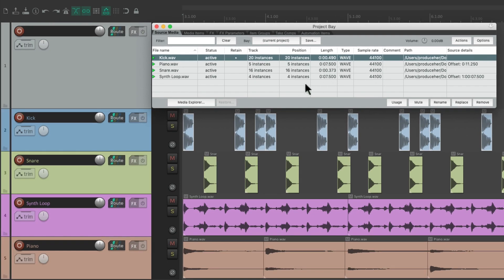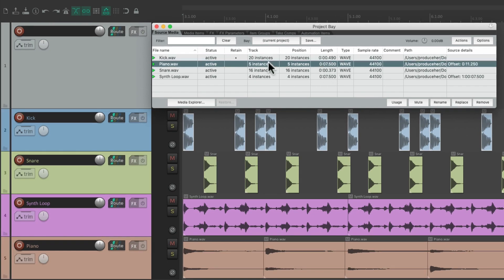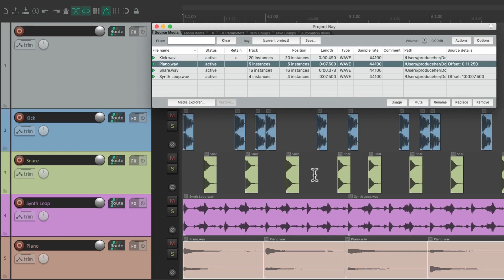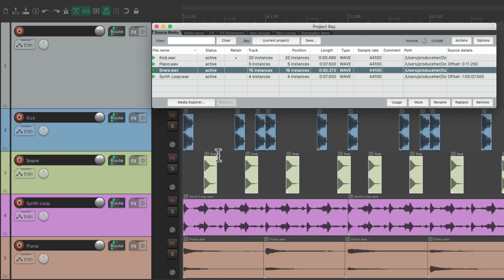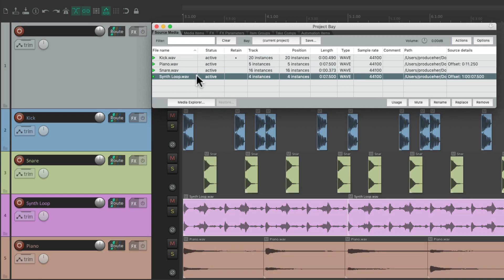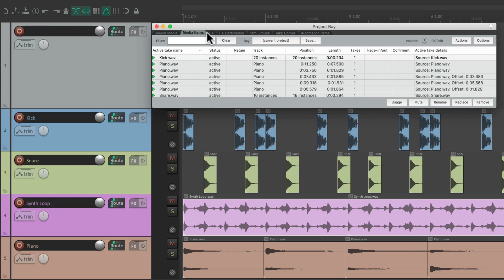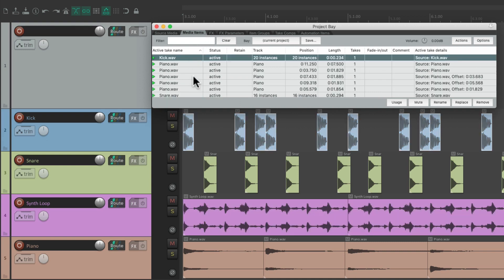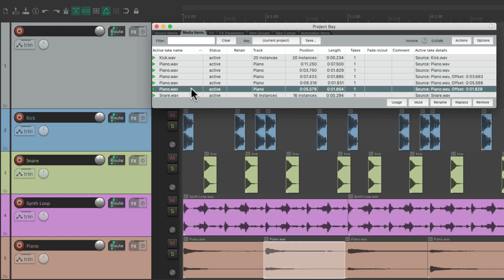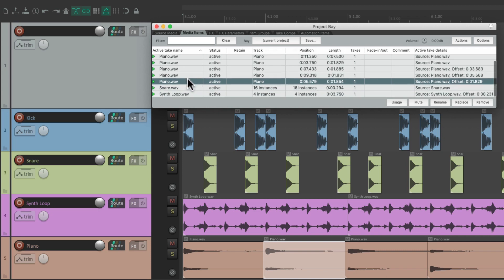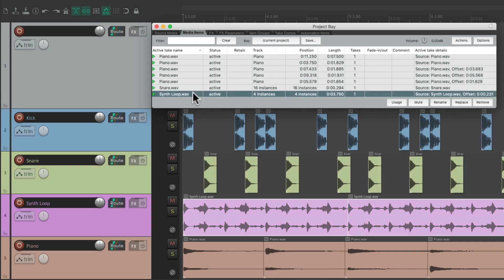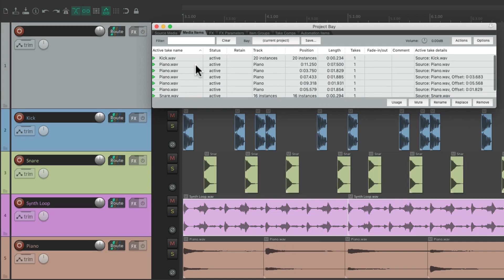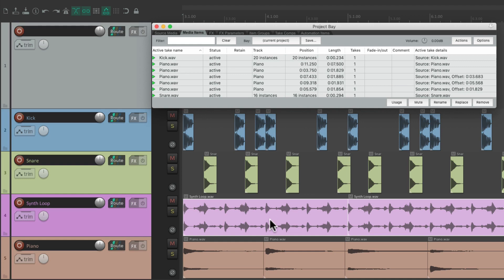So with this on, if we select our media in here, it's going to select the media in our project as well. So it mirrors both selections. Either in the source media, our snare, our synth loop, or the media items. Our kick, our piano, our snare, and synth loop. Anything we select up here is also going to be selected in our project.